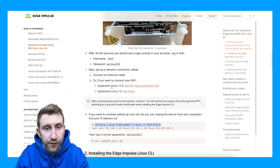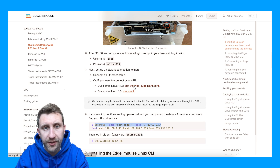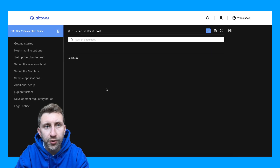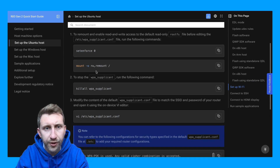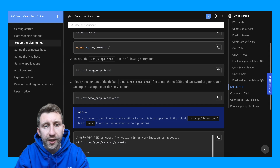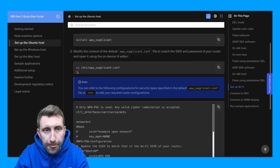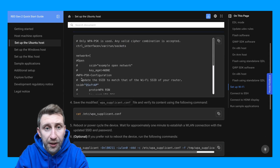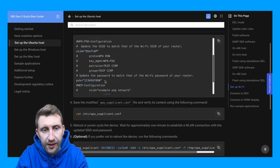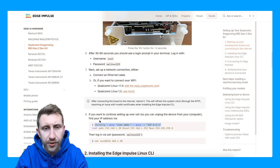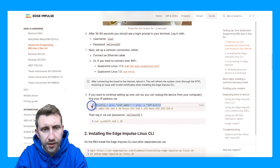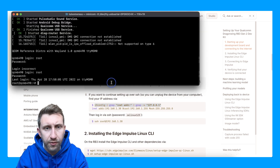My version is below 1.3, so I need to edit the WPA supplicants. There are a few commands to run: set in force, mount, kill the process, then edit it. Make sure to uncomment the lines with your SSID and password, then reboot the board and you should be ready to go.